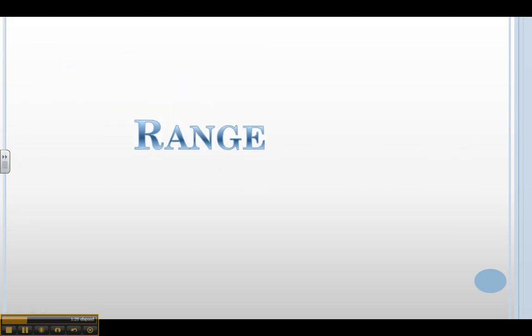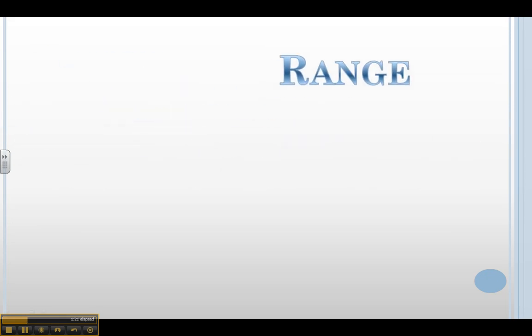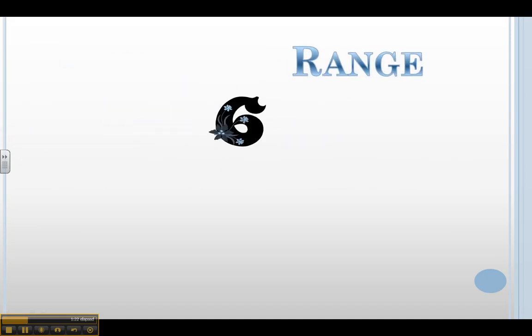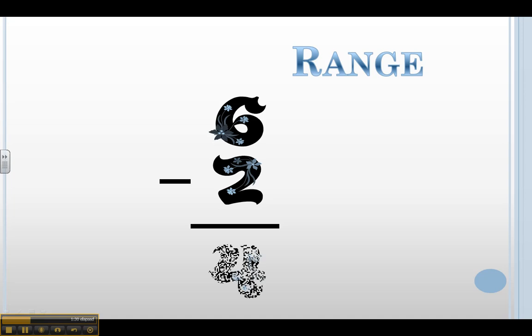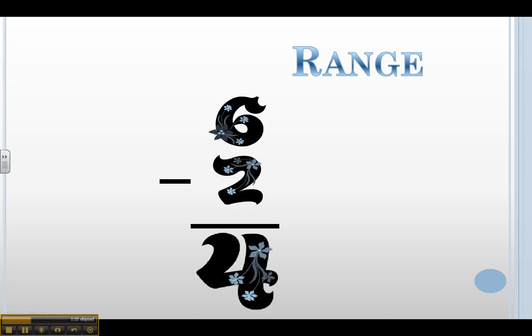Range is simple to find now that I know the maximum and the minimum. It's a simple subtraction problem. I take my 6, which is my maximum, I subtract my 2, which is my minimum, and I come up with 4. 4 is the range of this data set.